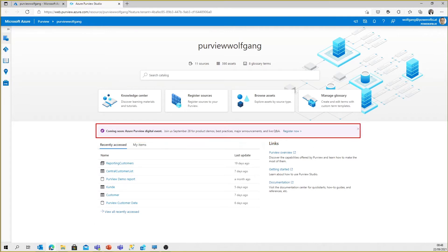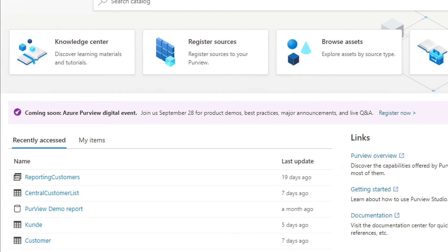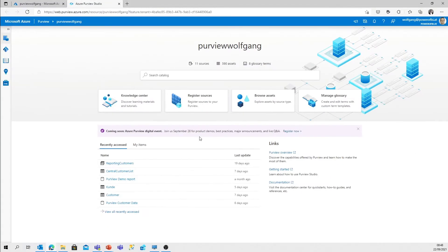If you watch this video before September 28th of 2021, there's the announcement for the Azure Purview digital event. Register - it's free, and it will be fun and very interesting.